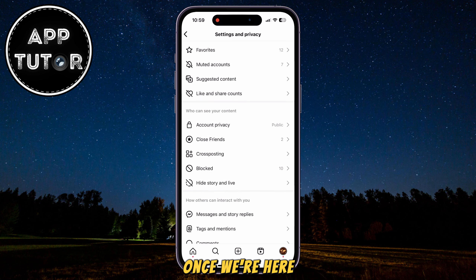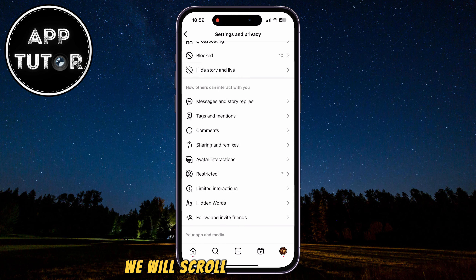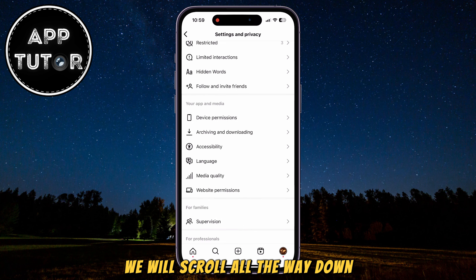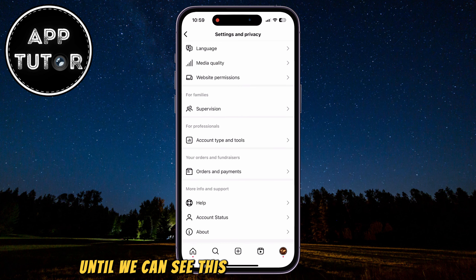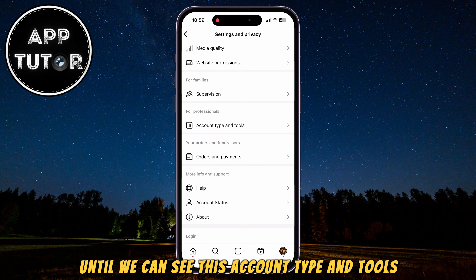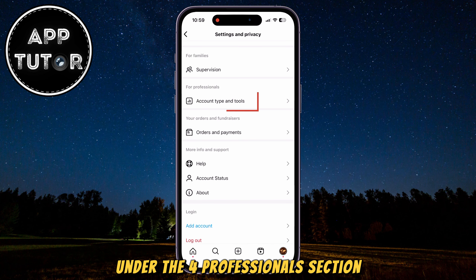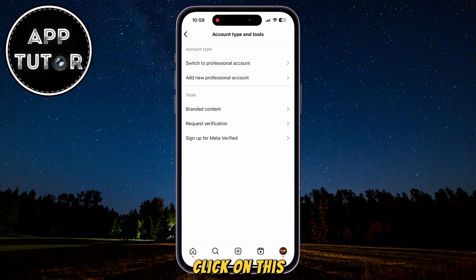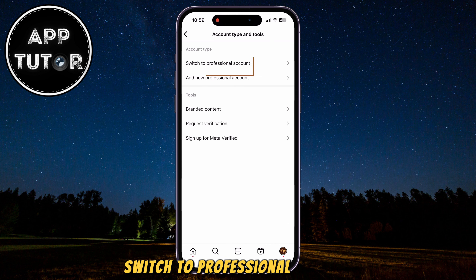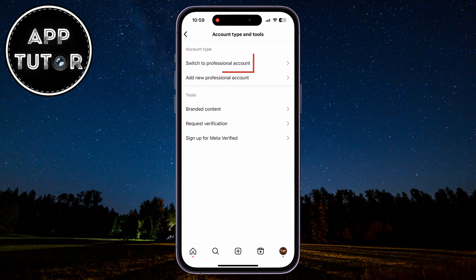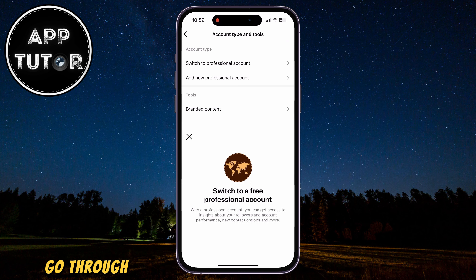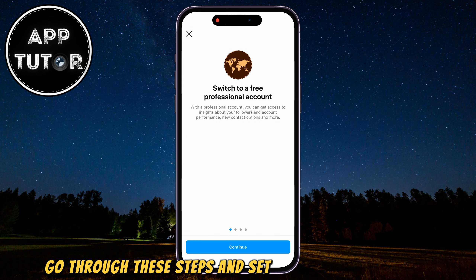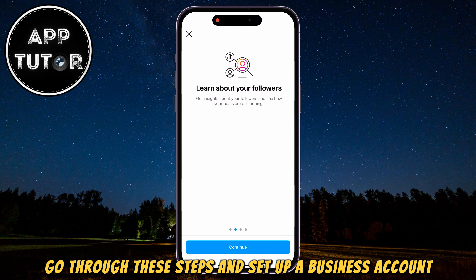Once we're here, we will scroll all the way down until we can see 'Account Type and Tools' under the For Professionals section. Click on this — 'Switch to Professional Account' — and we will carefully go through these steps and set up a business account.